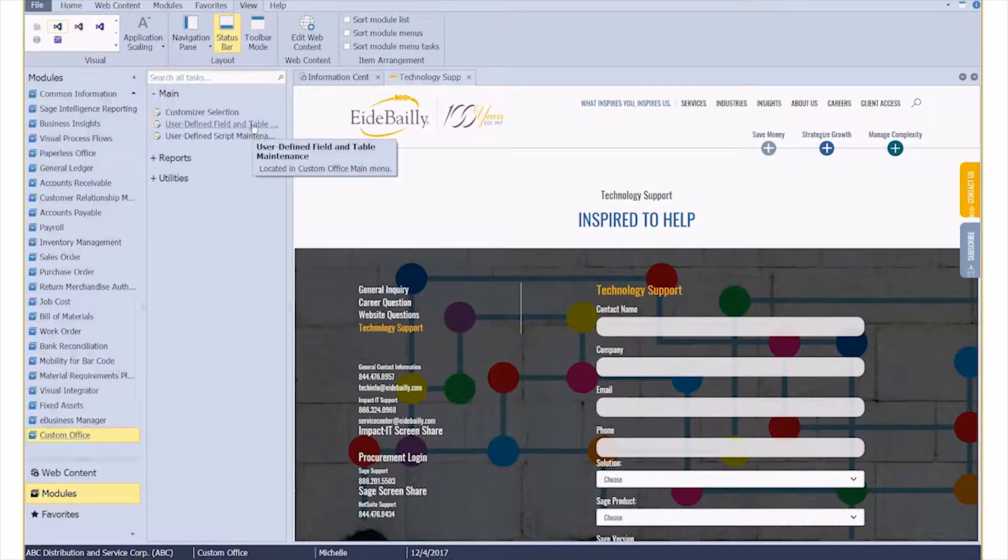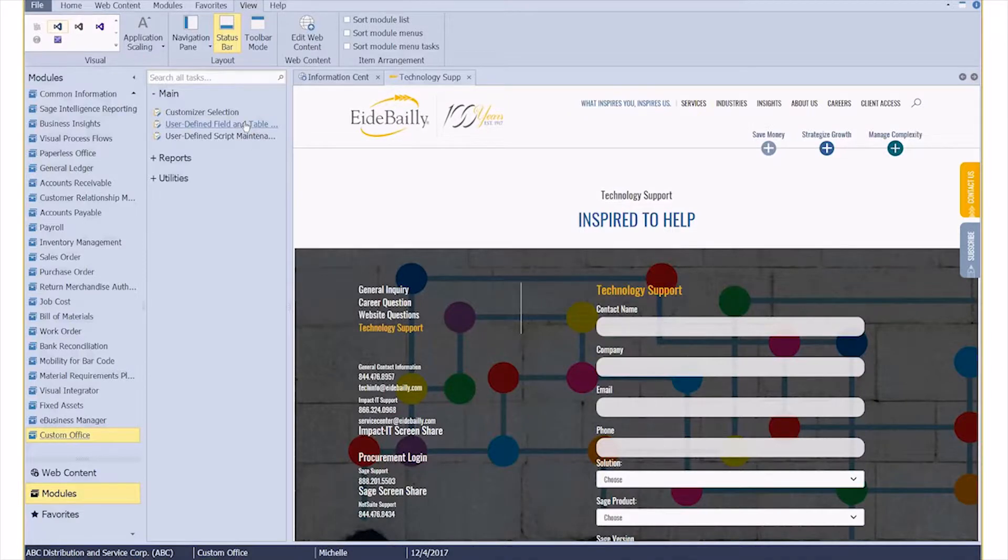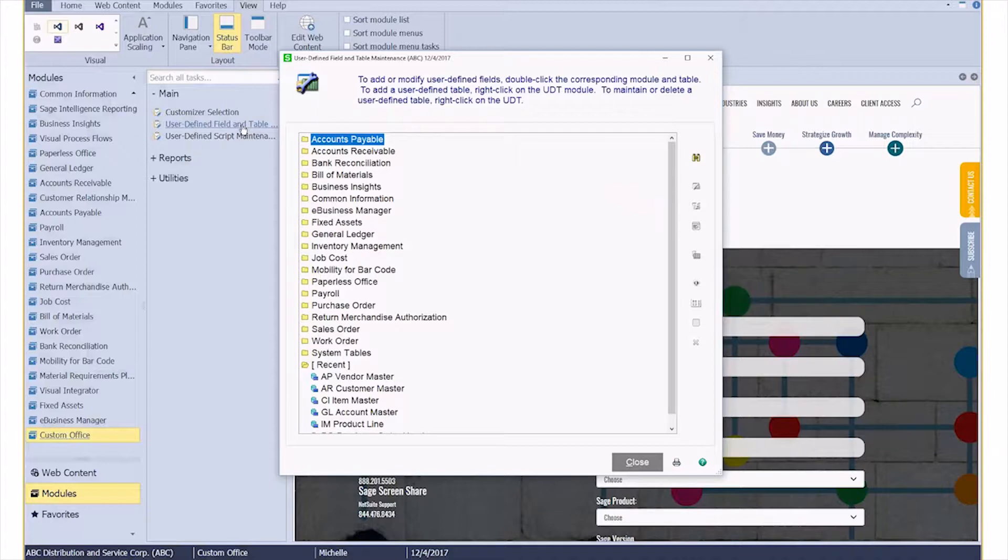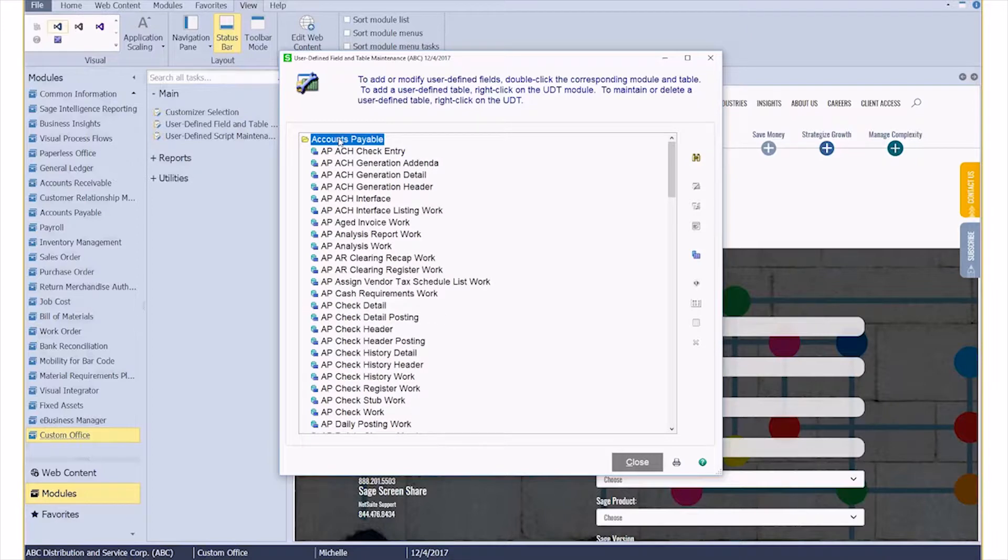Inside of our Custom Office module, we've got User Defined Field and Table Maintenance. For those of you that have used Customizer before, this is the same location that you add your own user defined fields, but we're going to go about it a little bit differently. These are the modules, as you can see: Accounts Payable, General Ledger, Payroll. I can double-click on the module and then I get the tables that exist within that module.